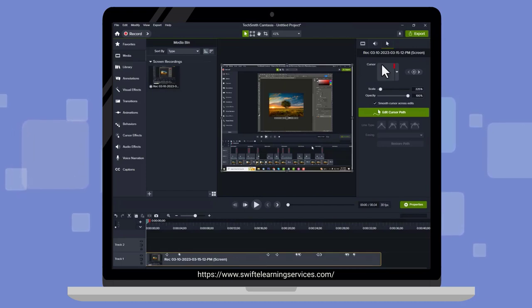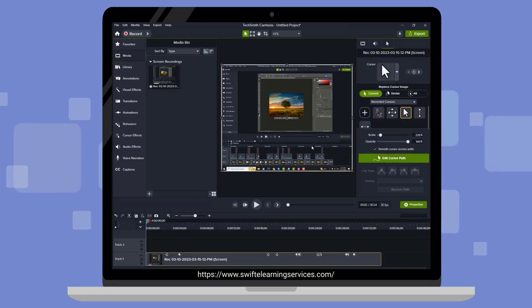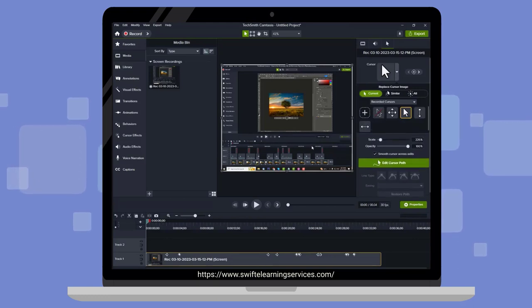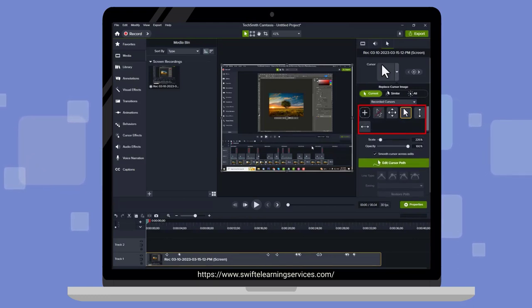Next, click on the downward arrow next to the cursor icon. Here, you will find various cursor options that you can choose from.